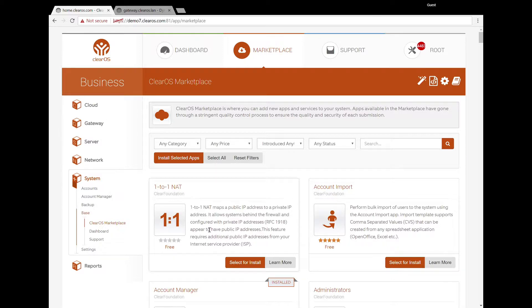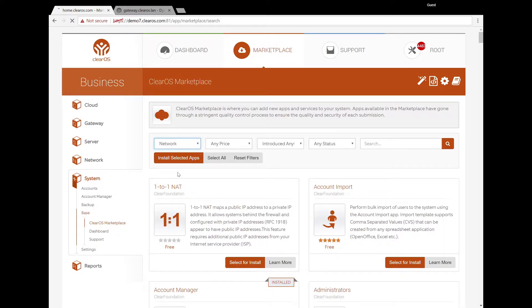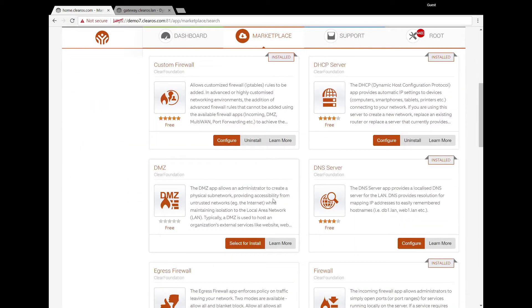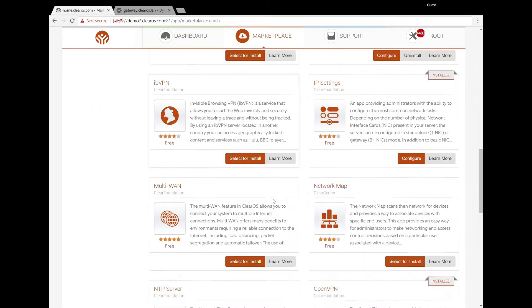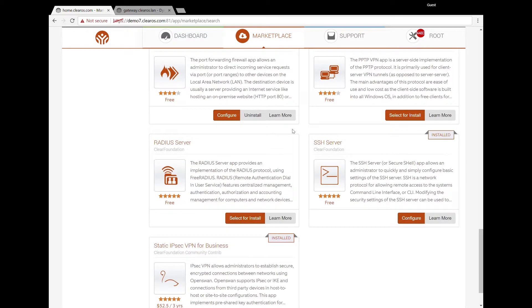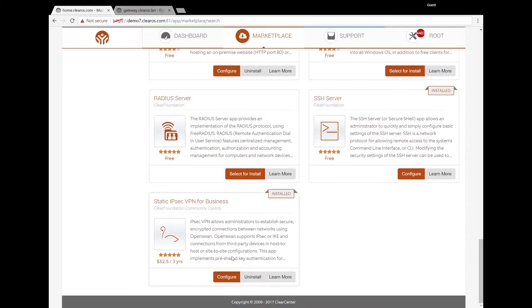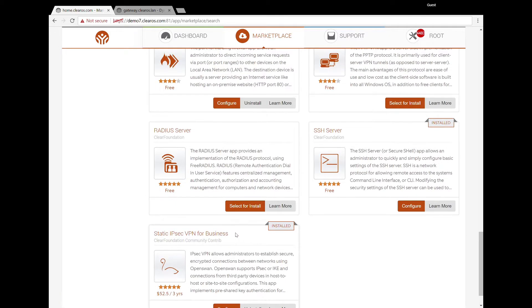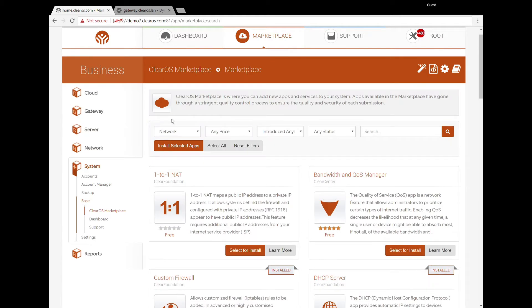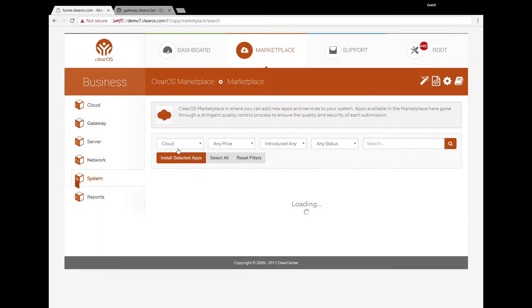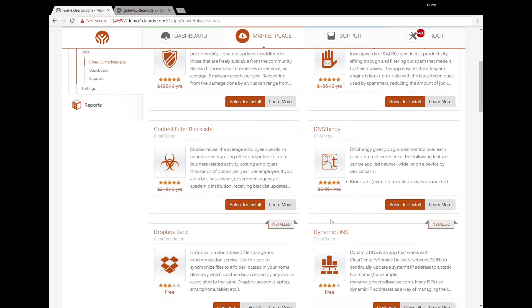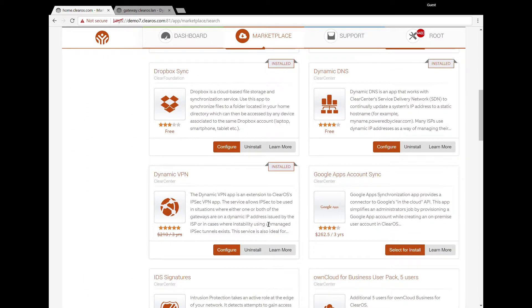So all of the VPN are network apps in the marketplace. And so here you can see a list of different VPN servers. For example, here's OpenVPN, which is ideal for road warriors. Here you can see static IPsec VPN for business. This allows you to connect between ClearOS and, say, SonicWall or Cisco. The one that we're going to talk about is actually a cloud service. You'd find that in the cloud section, and that's the dynamic VPN.